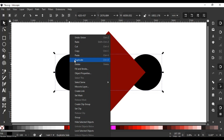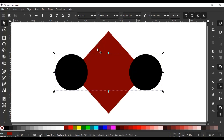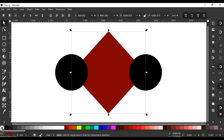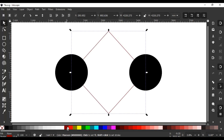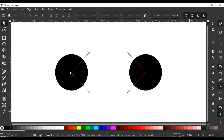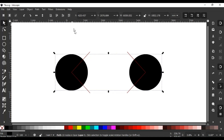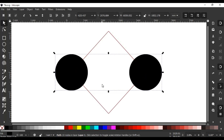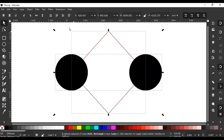Duplicate. Select the square, disable the fill, enable the stroke like this. Then select the circle and square, go to Path.